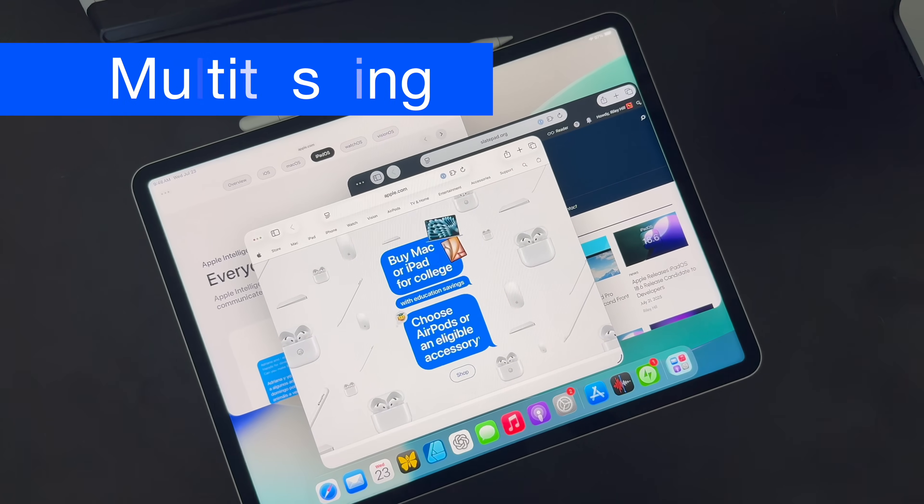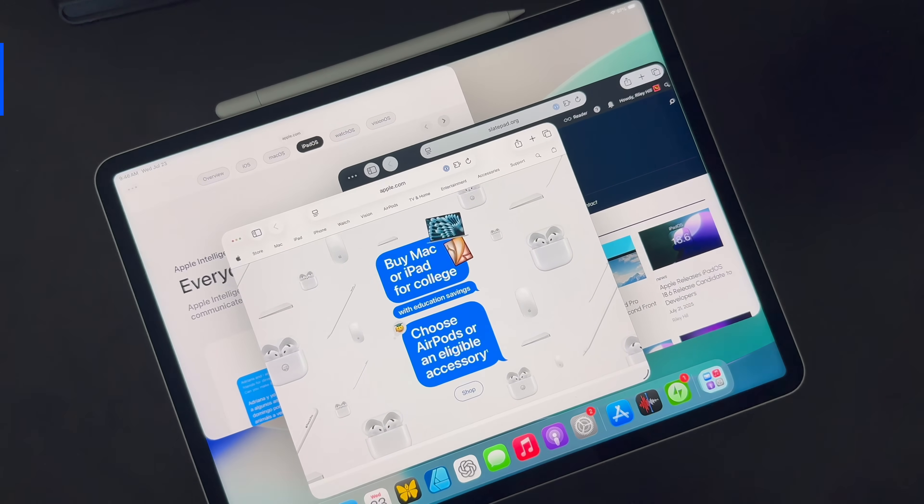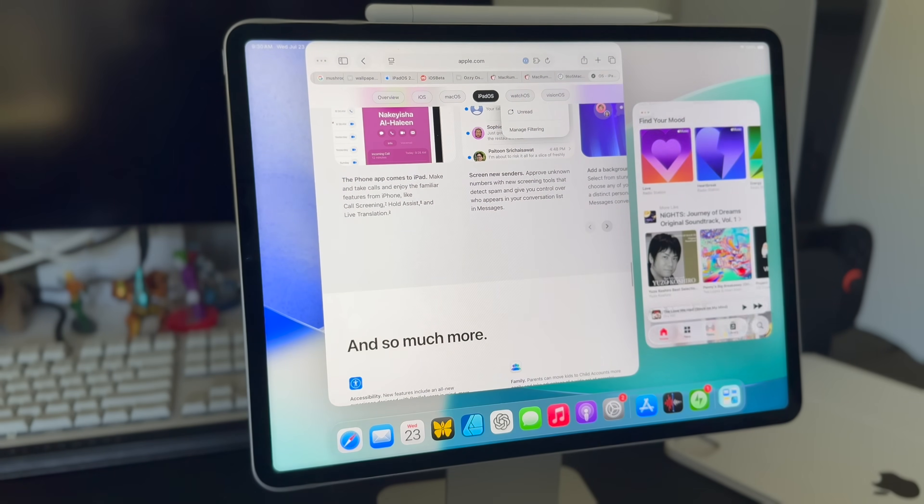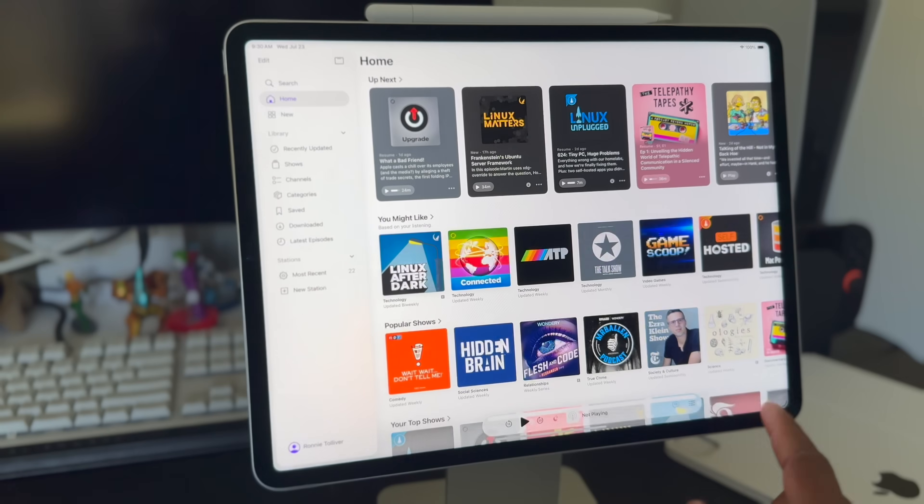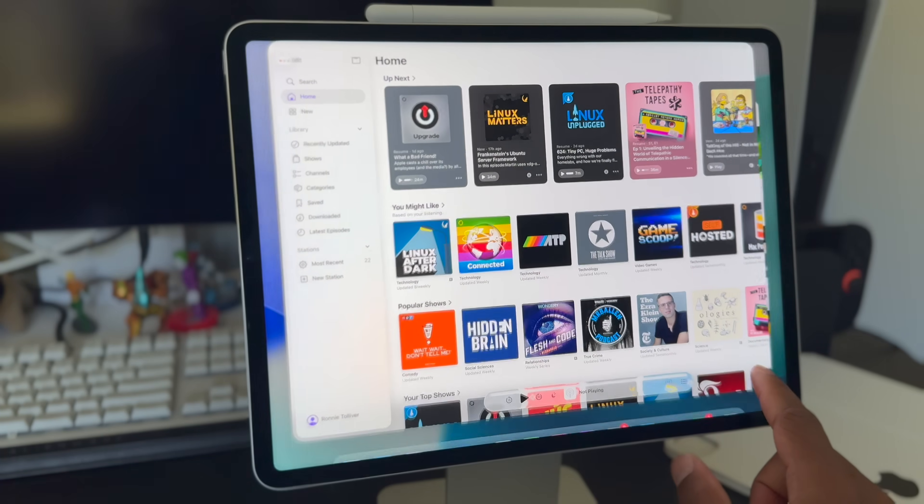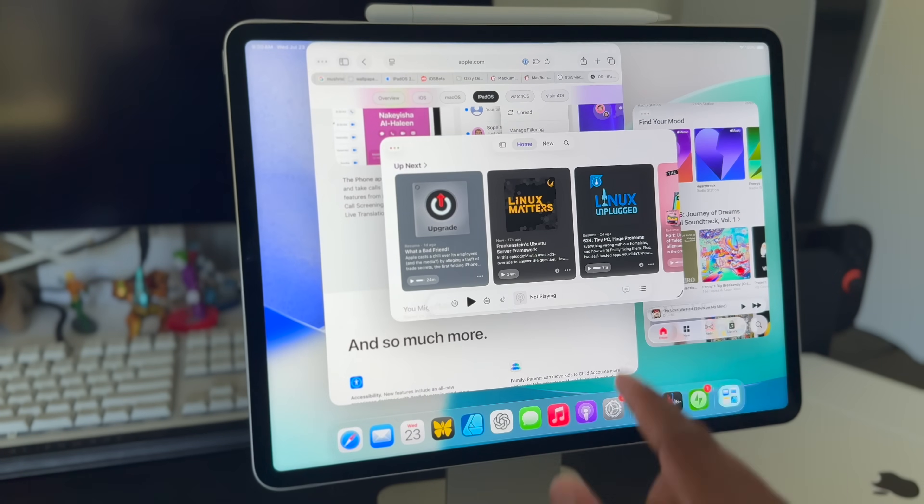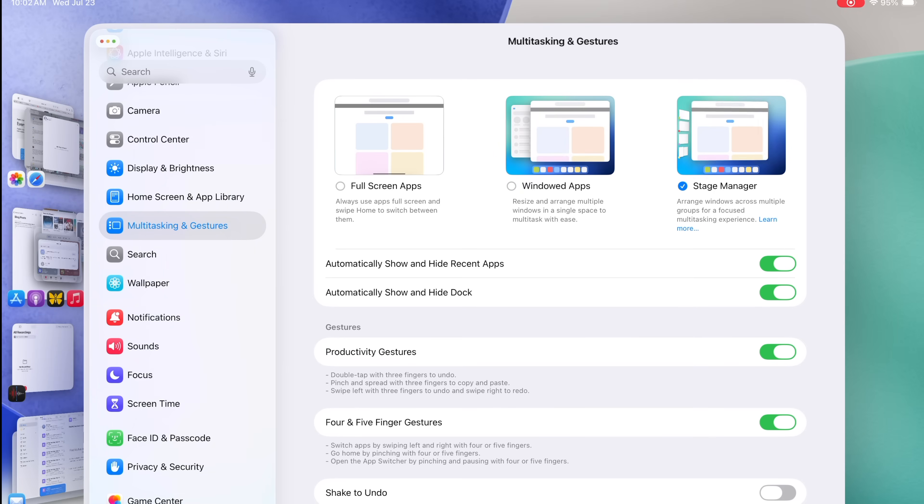It's pretty likely that the main reason you even want to try the iPadOS public beta is for the new multitasking and new windowing. Multitasking gets a major overhaul in iPadOS 26 and this time every iPad that runs the release gets to come along for the ride. If your iPad runs iPadOS 26, you now have access to free floating resizable windows either via stage manager or through the new windowed apps mode.